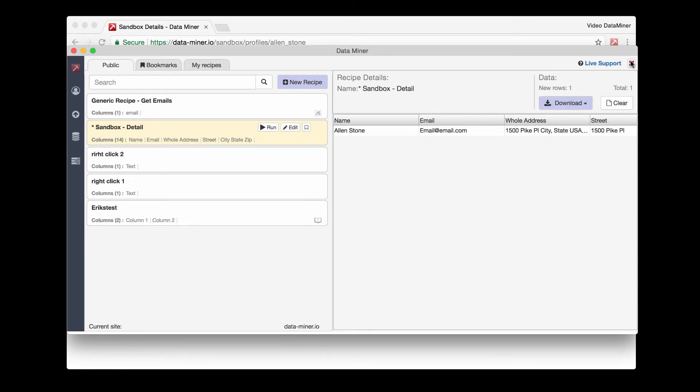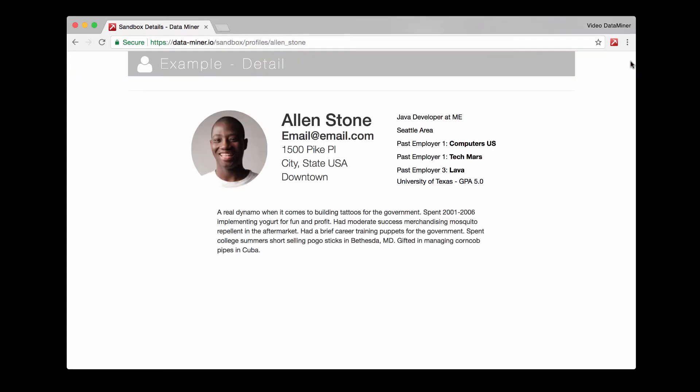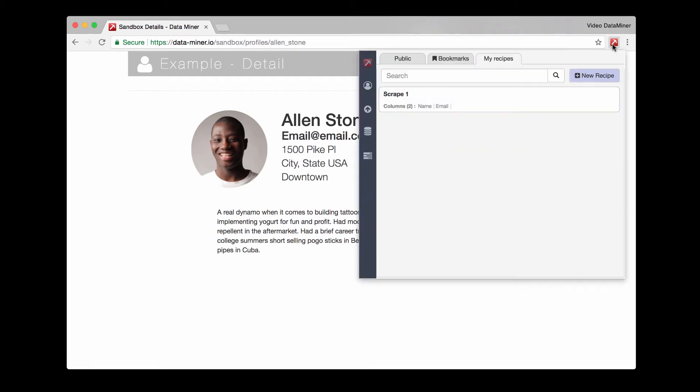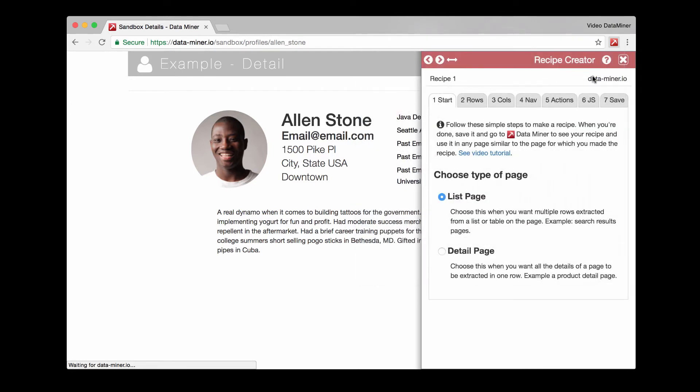And now we'll take a look at the second method, which is creating your own recipe. So once again we'll open up DataMiner and then we'll click new recipe. And DataMiner is able to create two types of recipes. You can do a list recipe or a detail recipe.